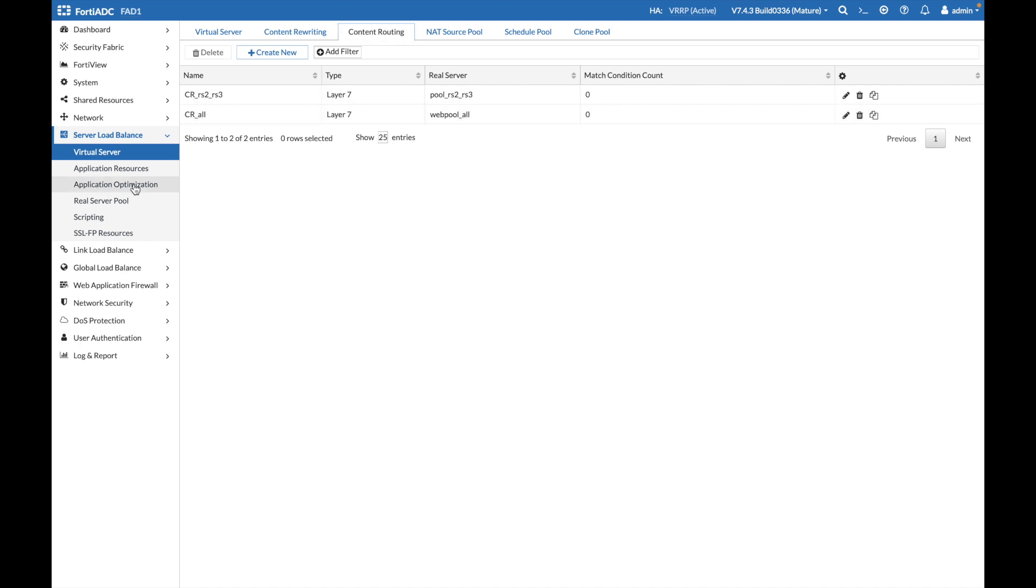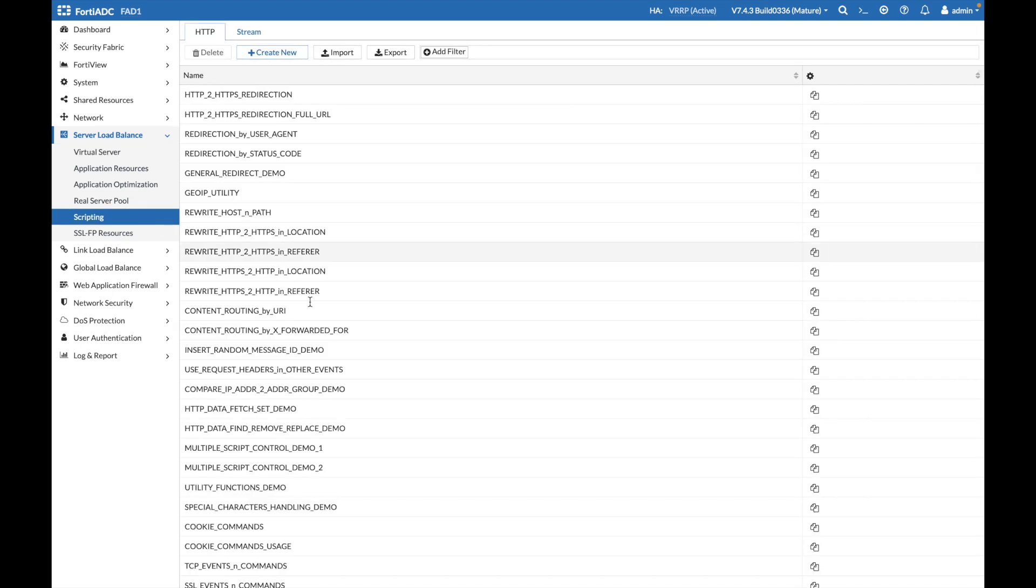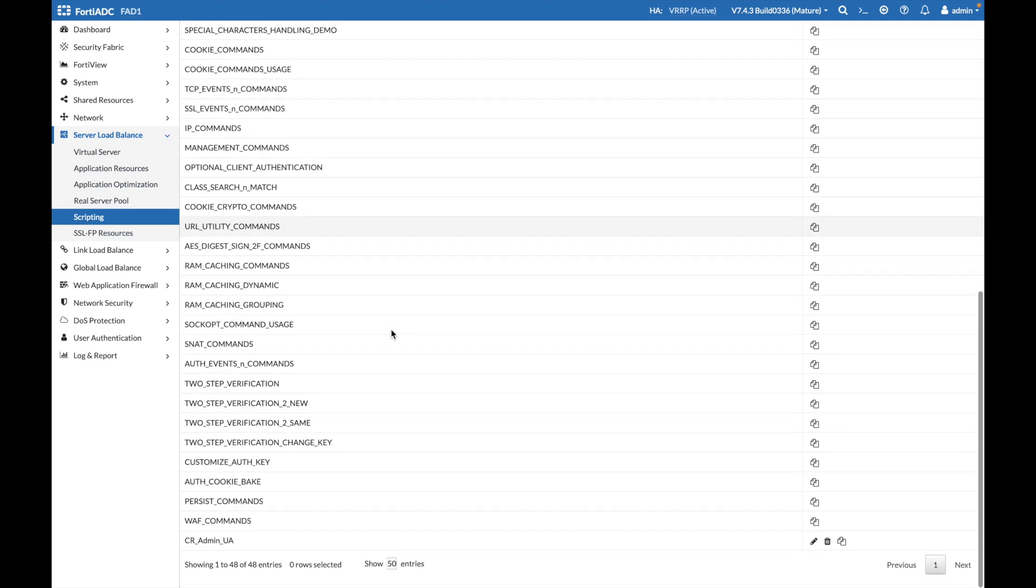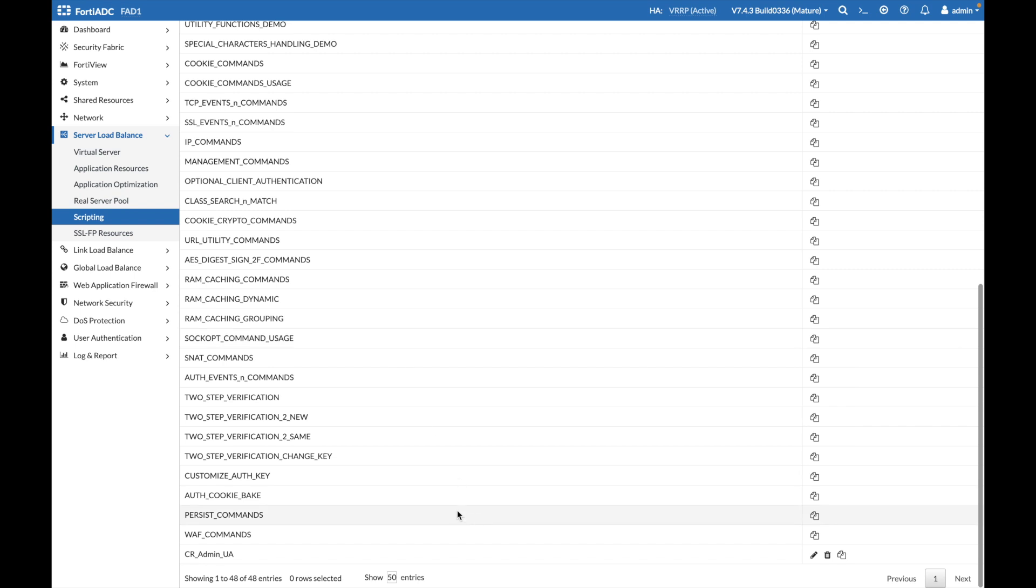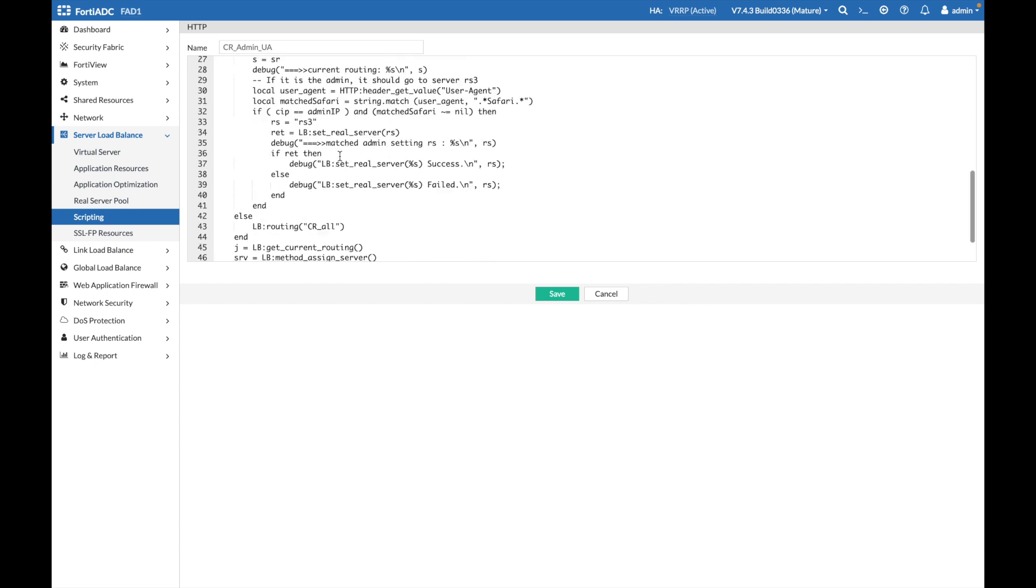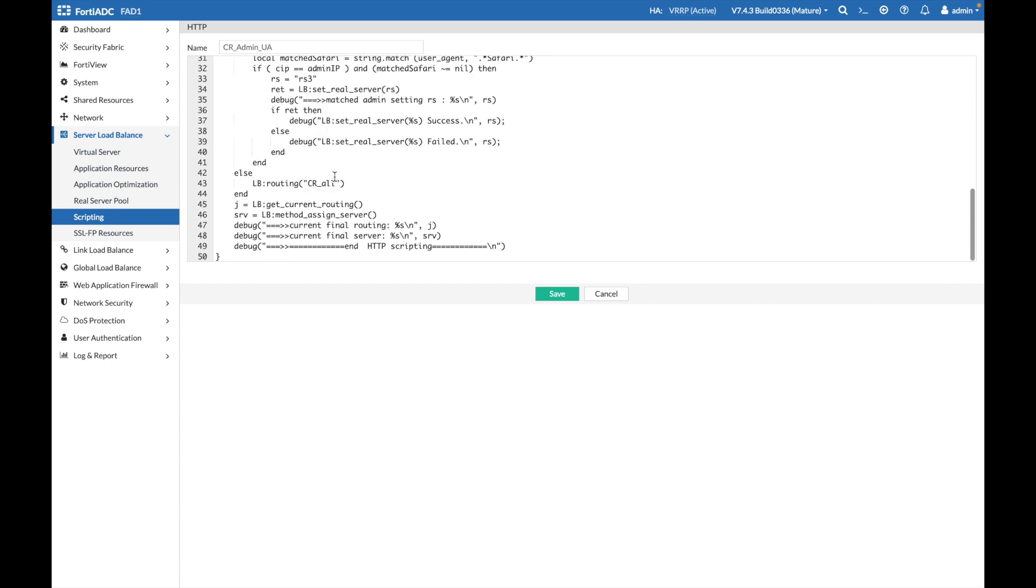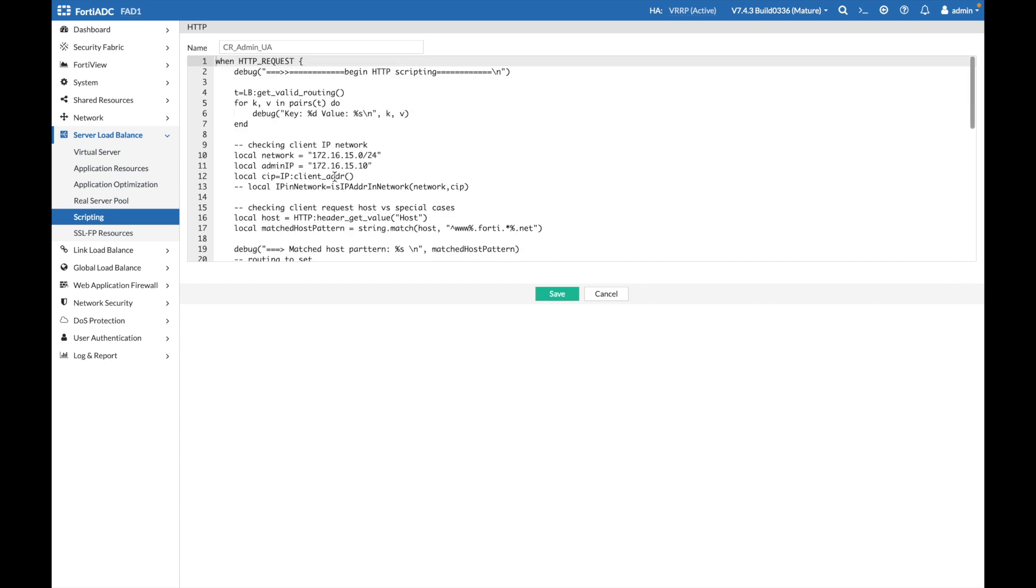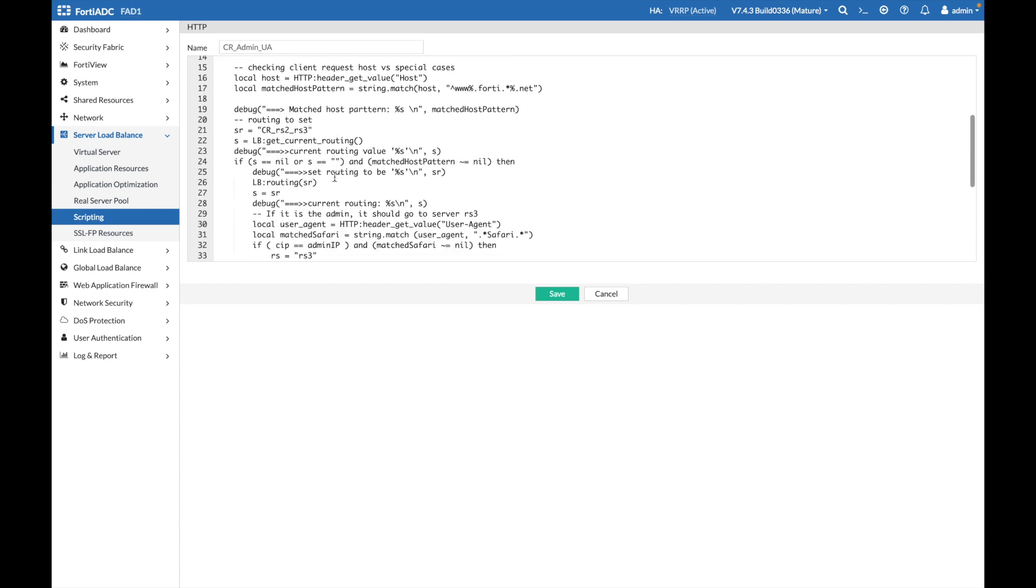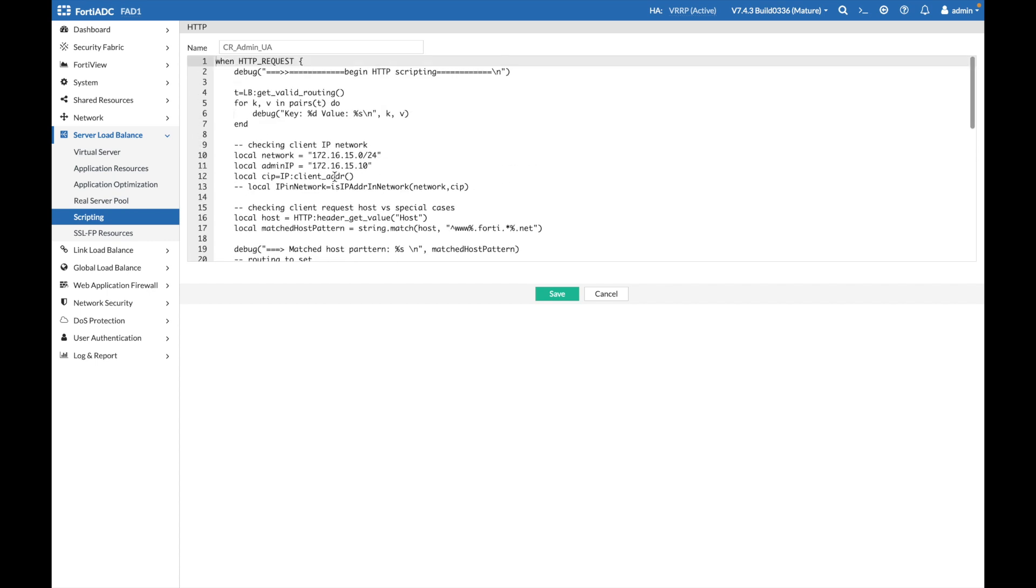Then, once created, we will proceed to the scripting, and the script is this one here in the bottom. We can edit it. As you can see, the screen is not really so nice in FortiADC, in the sense there is no syntax highlighting, and it might be a little bit hard to work on it. But for that, you can help yourself with a tool such as